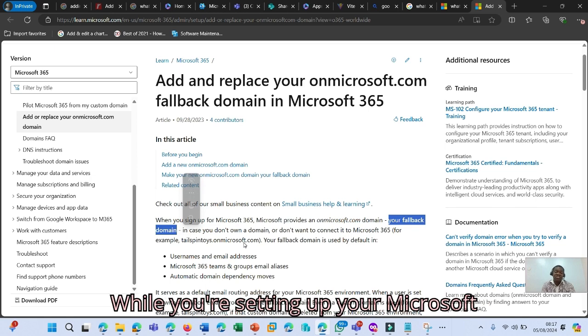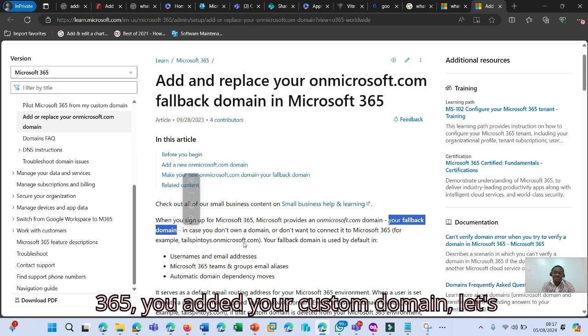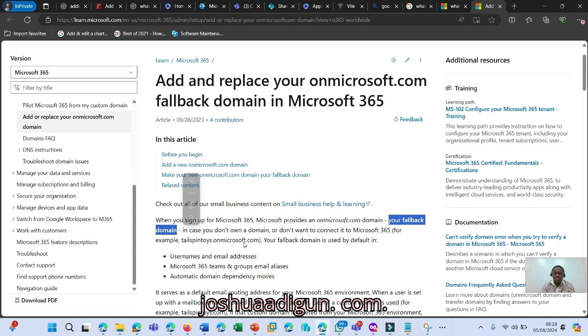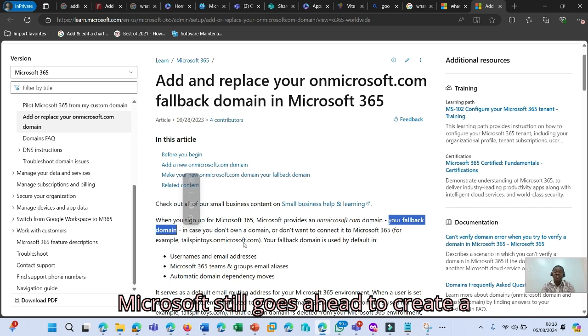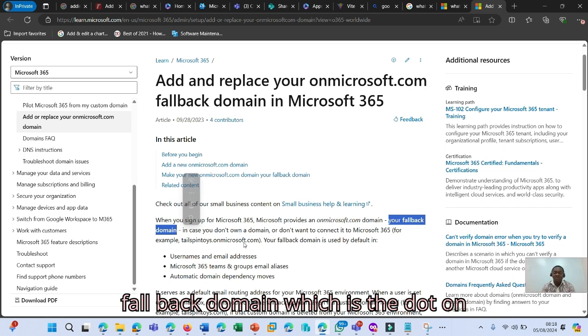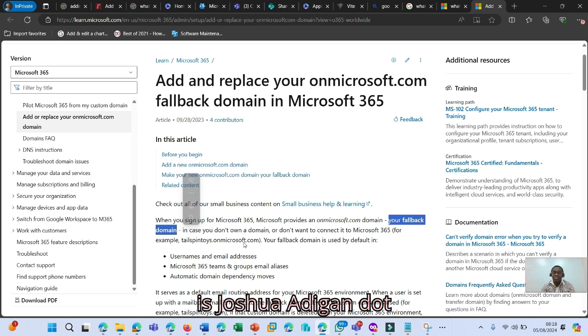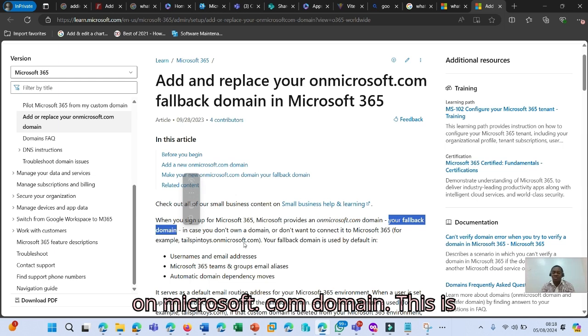While you're setting up your Microsoft 365, you added your custom domain, let's say www.joshuaadigun.com. Microsoft goes ahead to create a fallback domain, which is the .onmicrosoft.com domain for me, which is joshuaadigun.onmicrosoft.com domain.